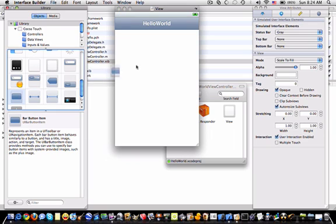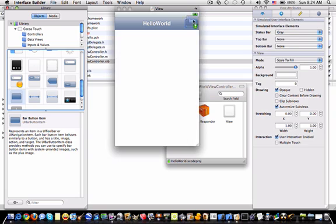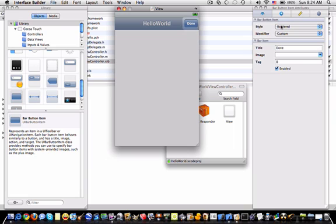As I said I'd show you how to dismiss the keyboard, so you're going to drag in a button that says done and make the style done.